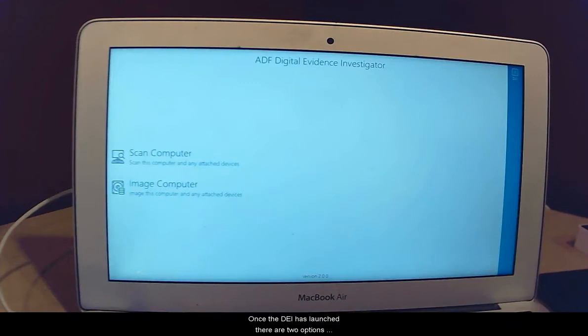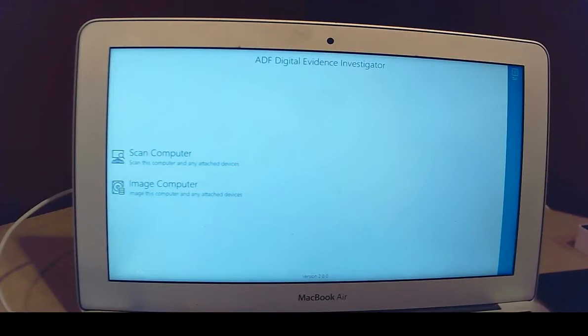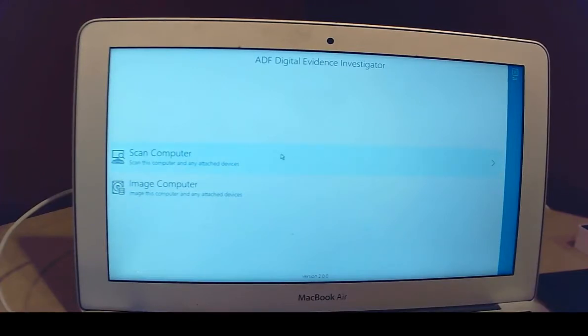Once DEI has launched, there are two options available. Scan computer and image computer. To proceed with the boot scan, click on scan computer.